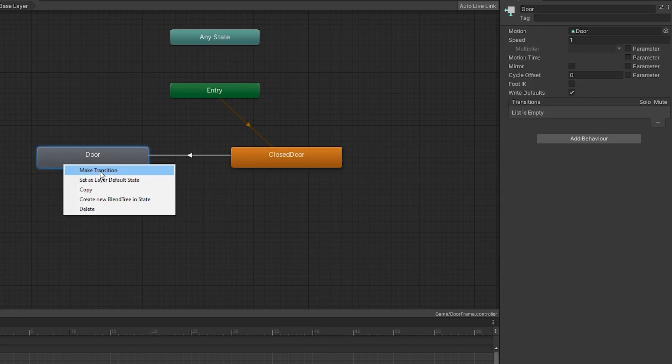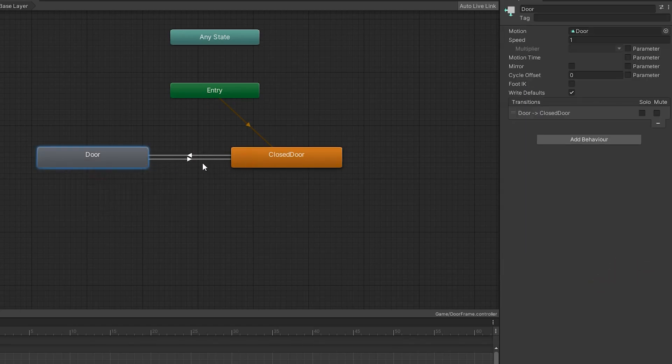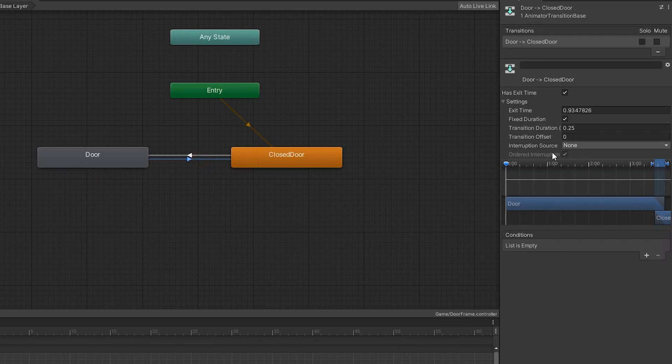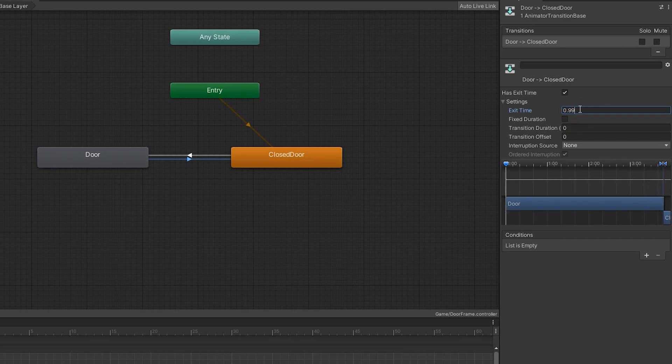Make a transition between door and closed door, so after animation finishes, door stays in closed mode. Select transition, do the same like me, and make exit time 0.99.